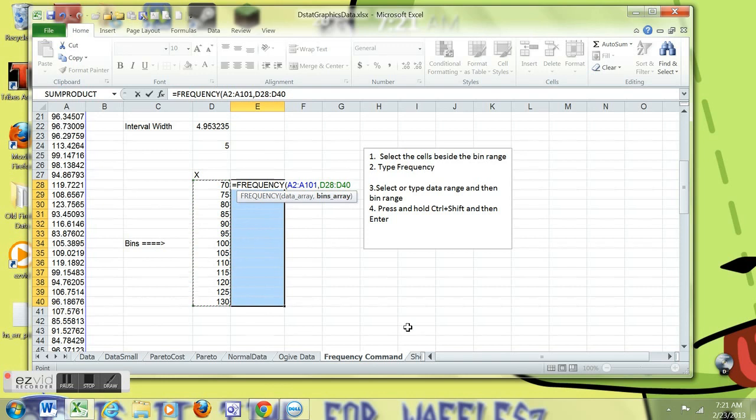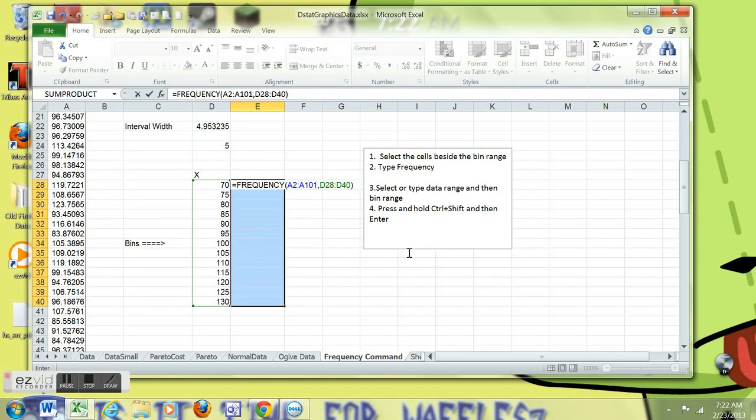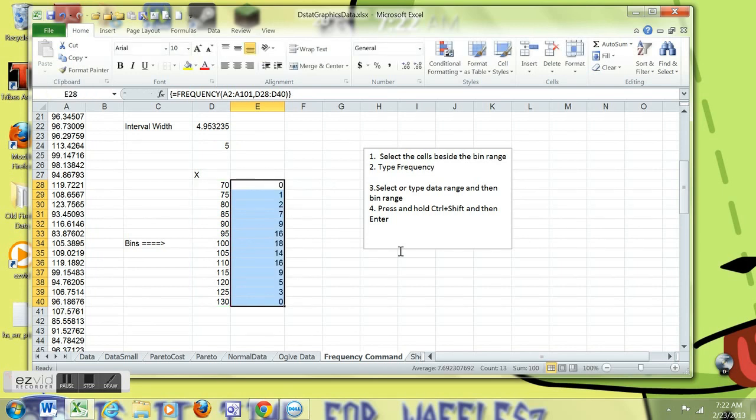And now, here's the hard part. You have to press and hold the control button and the shift button. And as you're holding control and shift, then you hit enter. So hold the control, hold the shift, press enter, and then you get them.